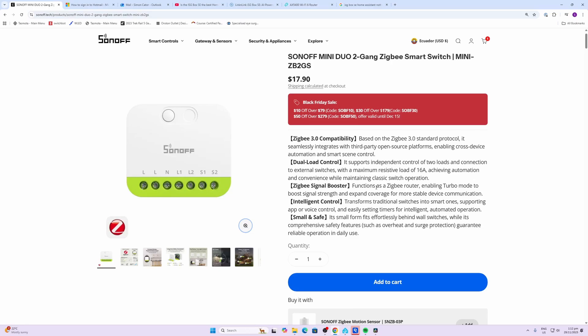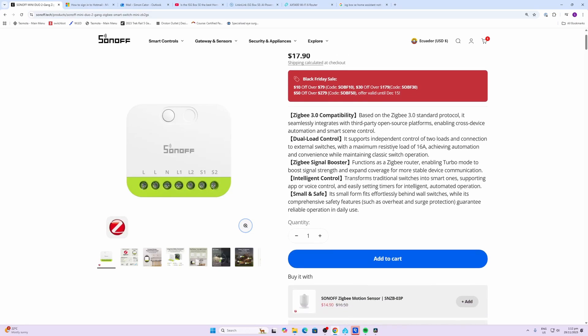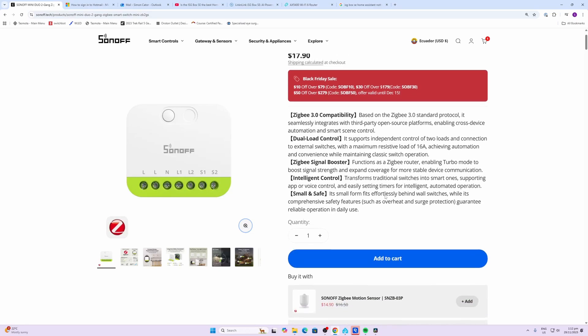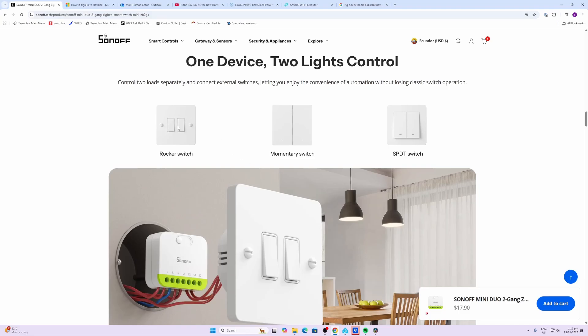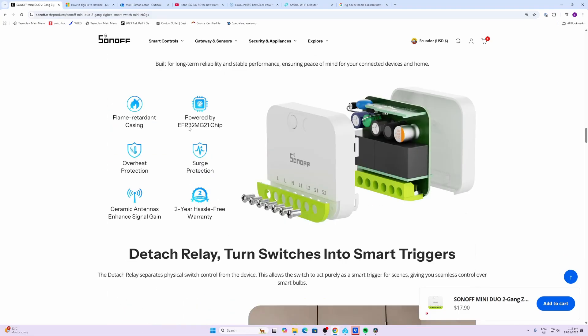So I would certainly limit this to uses with lighting circuits and not with plug circuits. This relay can be used both with rocker switches as well as momentary switches.